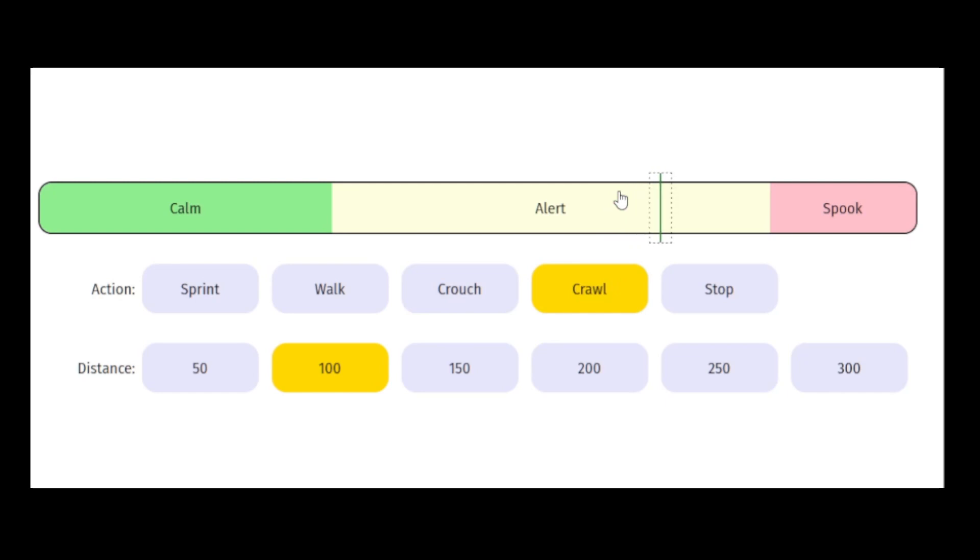When you see it in that state, it's a good idea to stop, wait for it to calm down, before you continue moving closer.